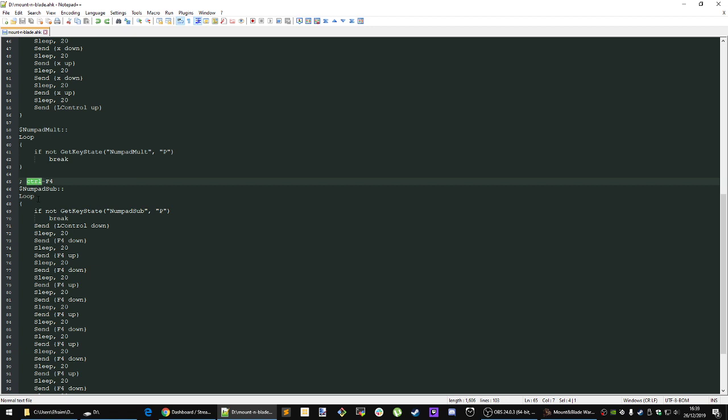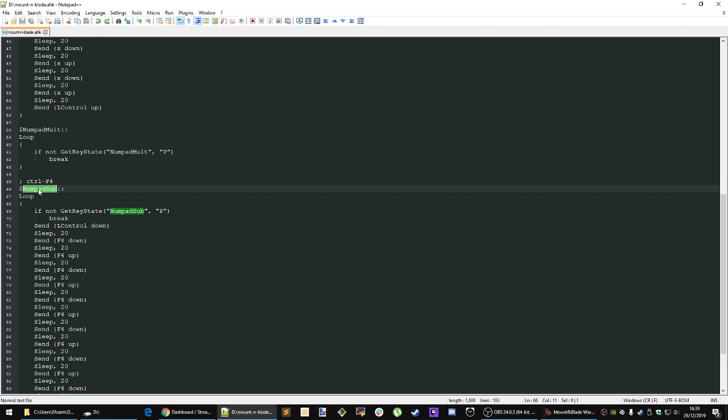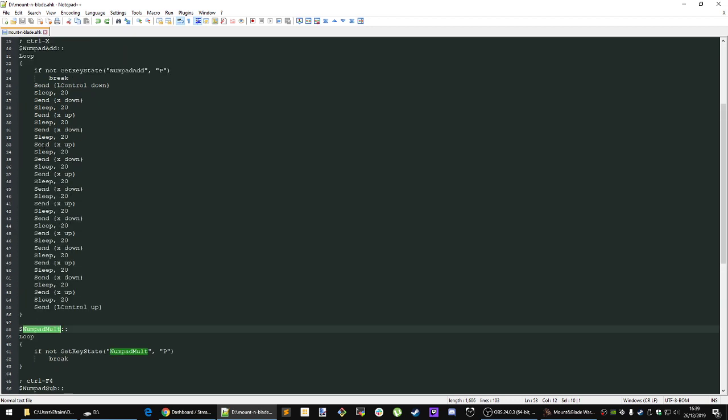Control F4 goes through a loop on control F4 here on numpad sub. So that's the subdivision hotkey. This is the multiplication hotkey. This is the addition hotkey.